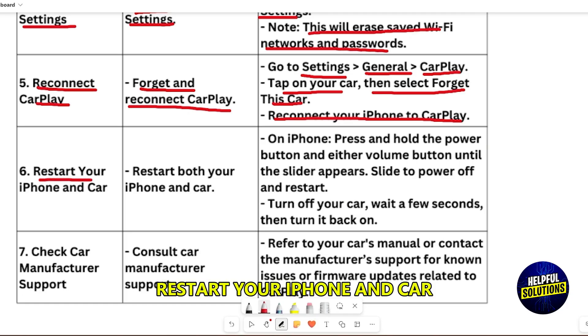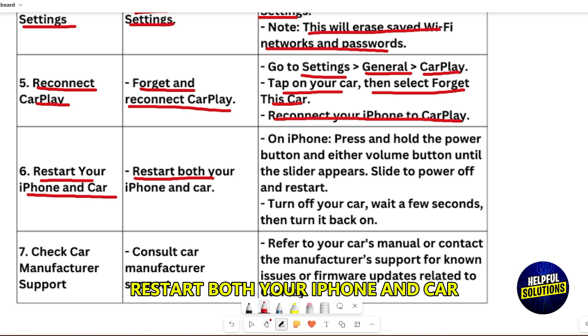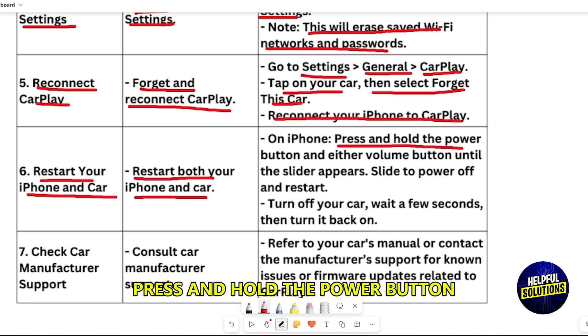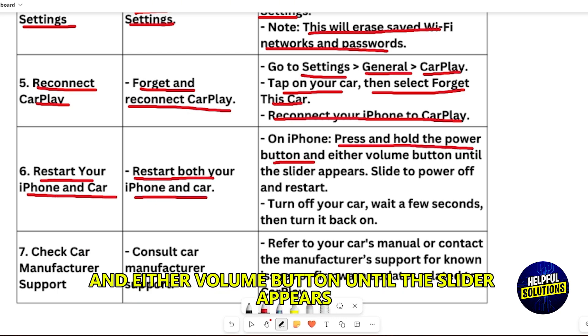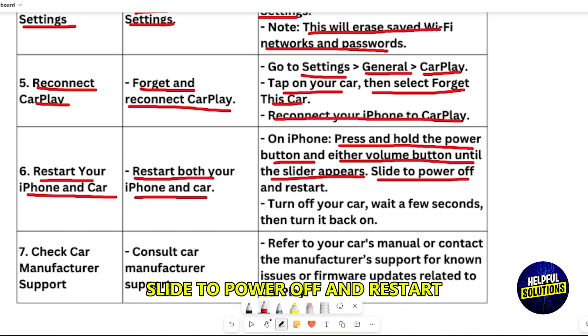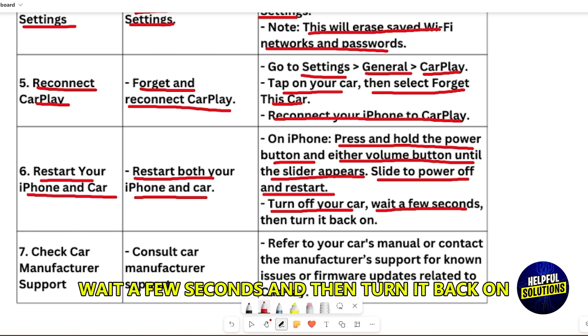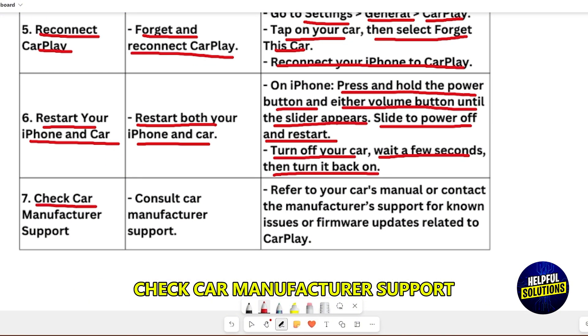Restart your iPhone and car. Press and hold the power button and either volume button until the slider appears, then slide to power off and restart. Turn off your car, wait a few seconds, then turn it back on.